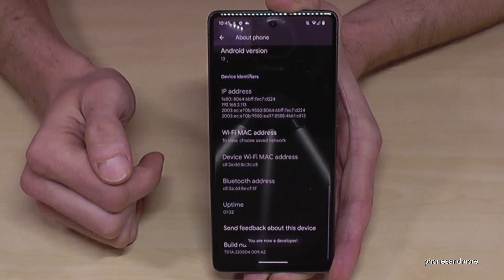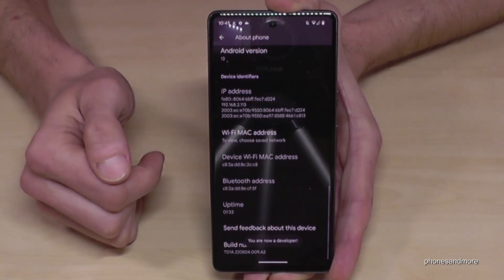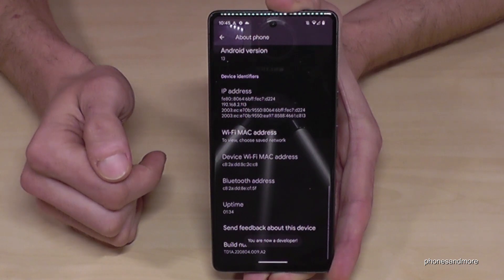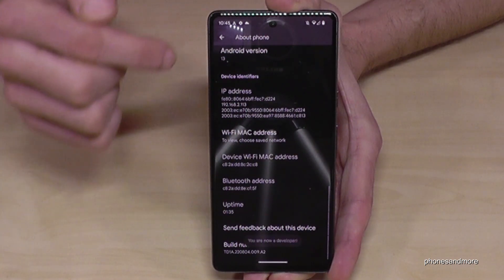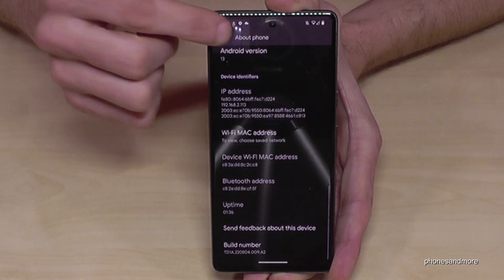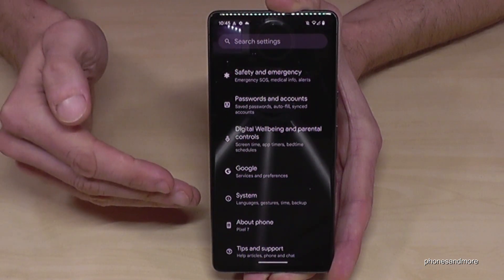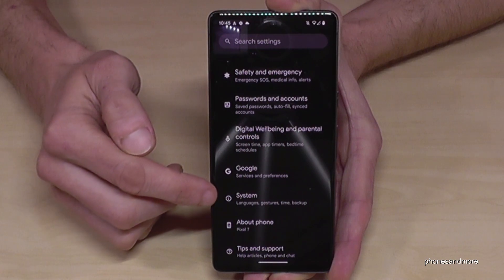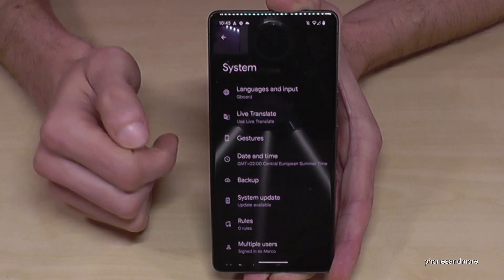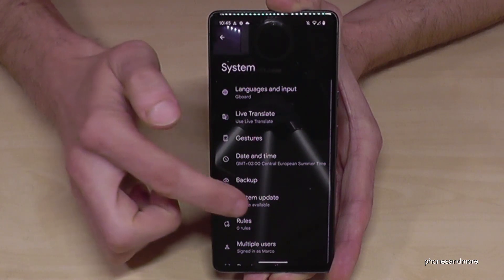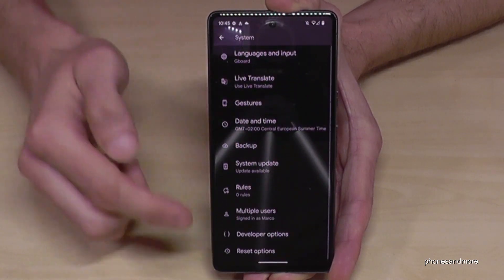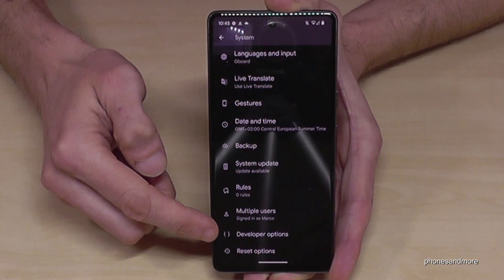Confirm and you have turned on the developer options. Just go back one step so that you're back in the general settings, tap on System, and you will now have the Developer Options.